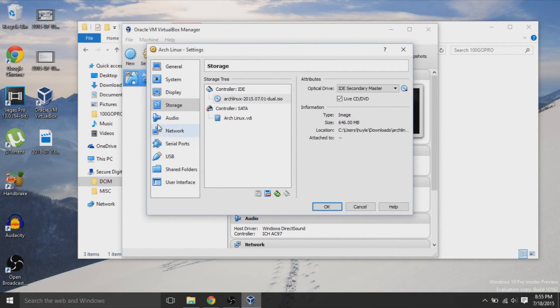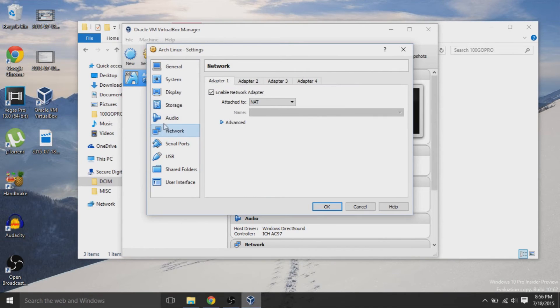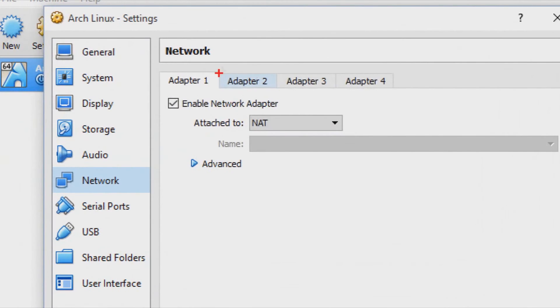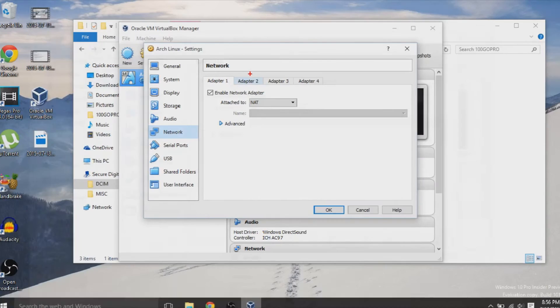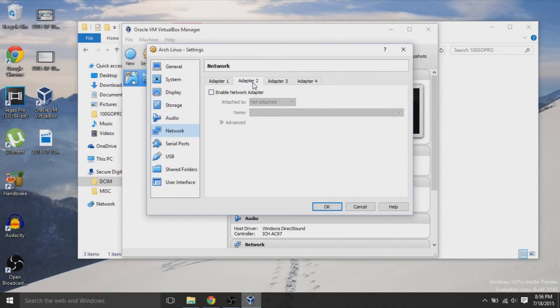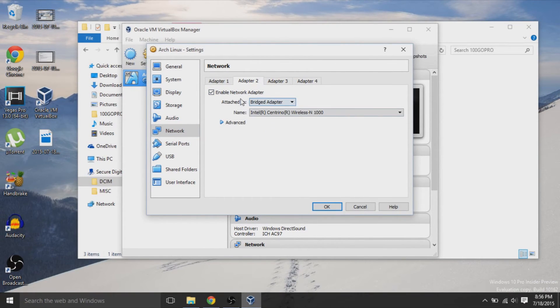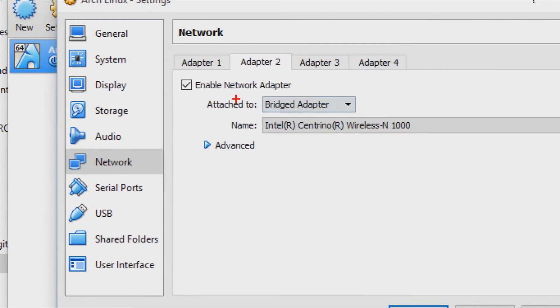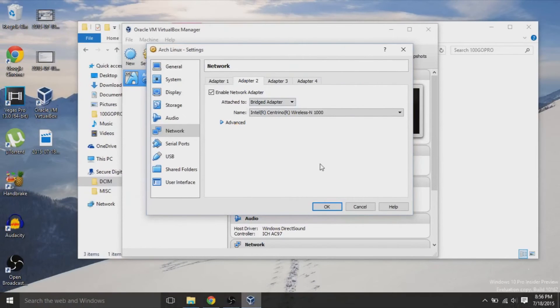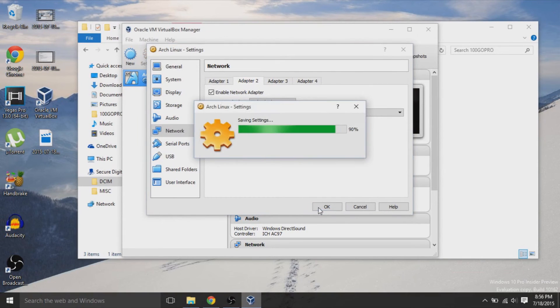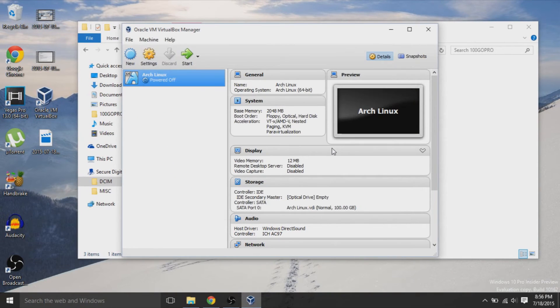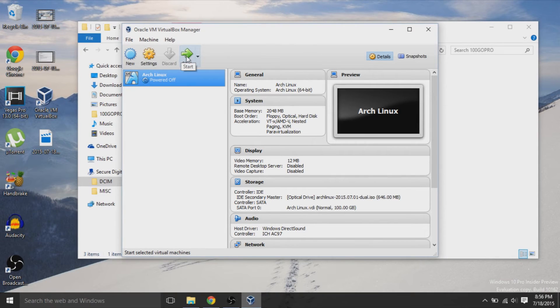Now secondly, you want to go down to the network left tab. Go to Adapter 2, and we need to enable a network adapter called Bridged Adapter, because we need to connect the internet from our machine to the virtual machine. So we're giving internet access to the virtual machine. Afterwards, you can hit OK, and then start.